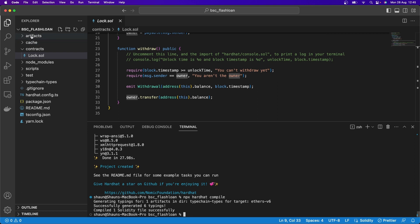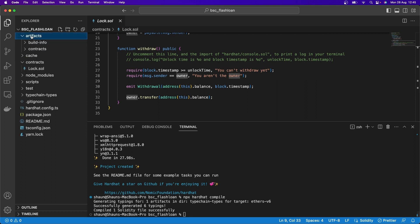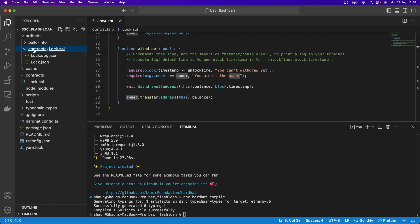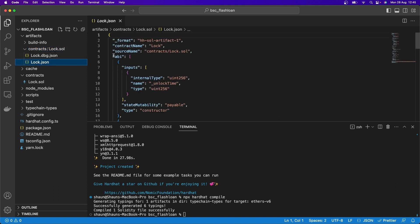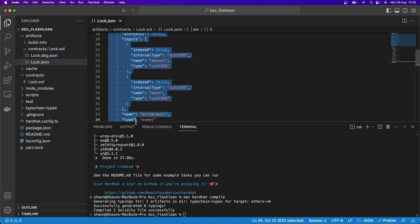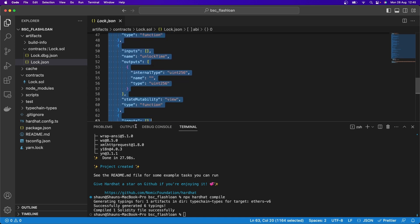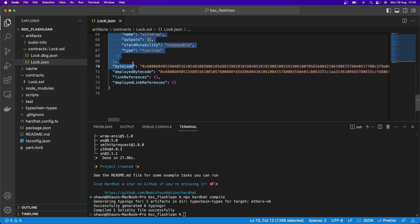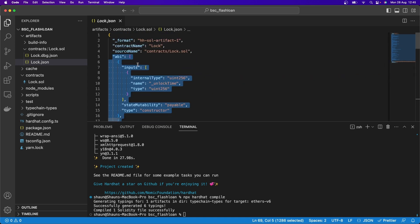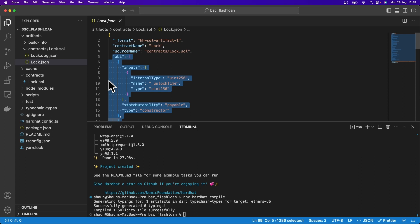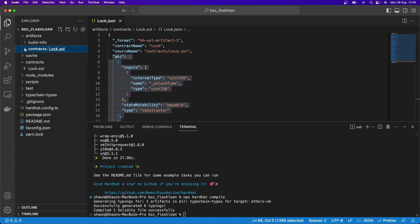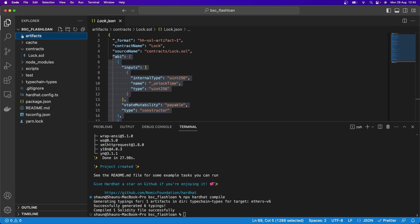And you'll see it's now created these two folders here, artifacts and cache. If we go into artifacts and contracts, and then go into this Lock.json, you'll see here is the ABI for that smart contract that it just created. So ABI, which we use to basically tell Ethers what the interface looks like that it's going to interact with. So what does that function look like? What sort of parameters are we going to pass to it when we call that function from that smart contract? That's what we're using that ABI for. So that's already being created for us over there, which is great.